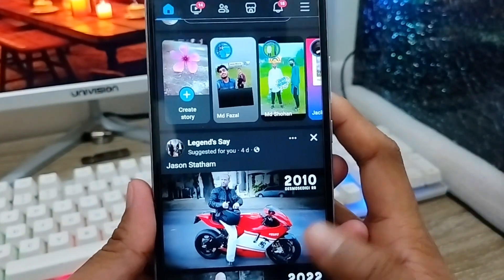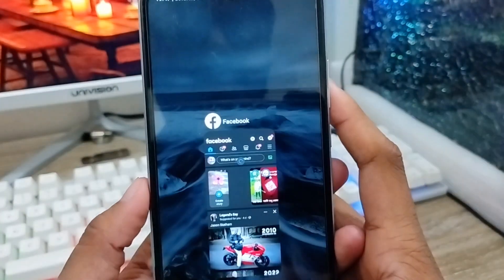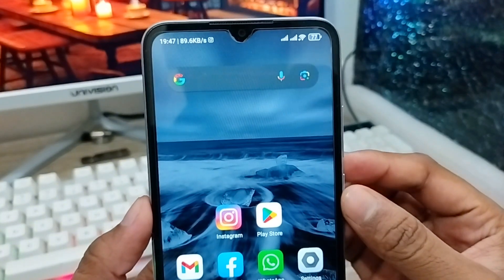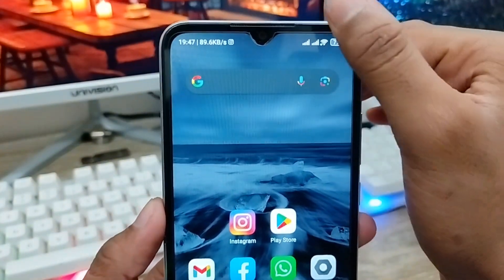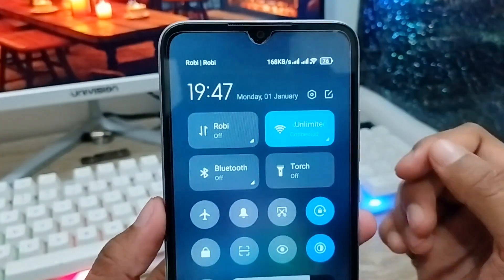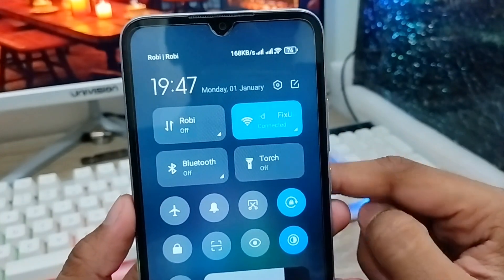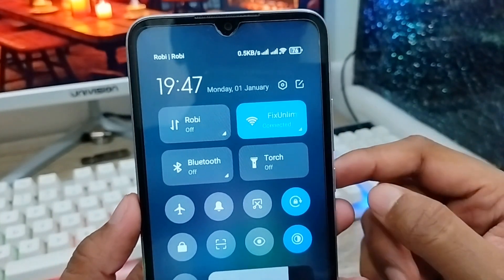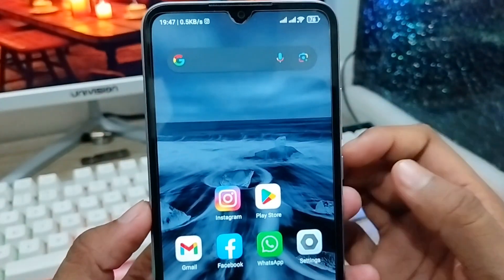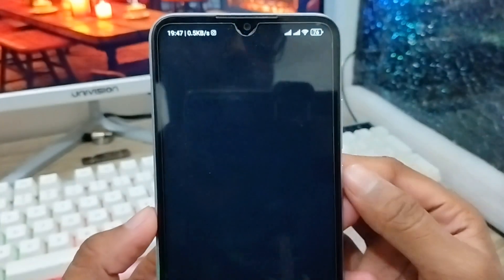Let's get started. First, make sure you have a stable internet connection because without an internet connection this process is not going to work. Next, open up your Facebook app from your phone.